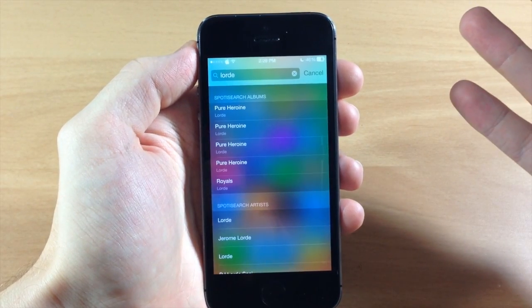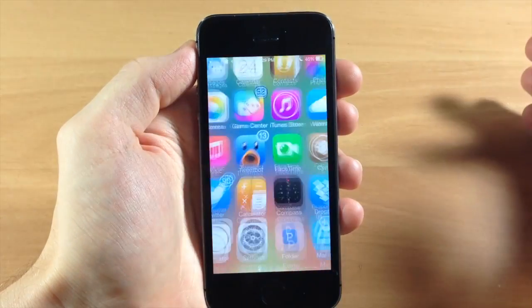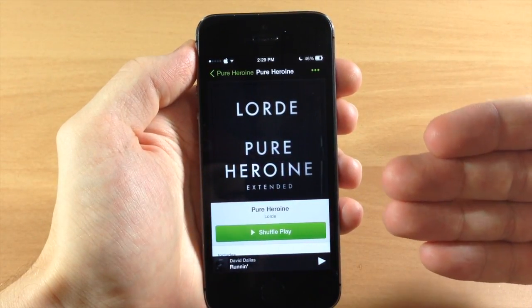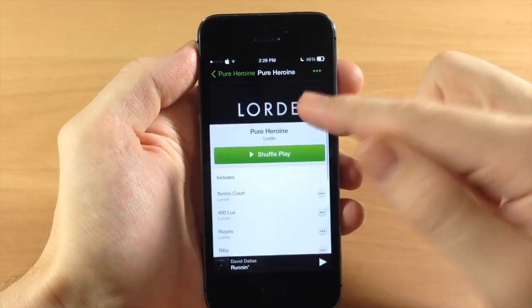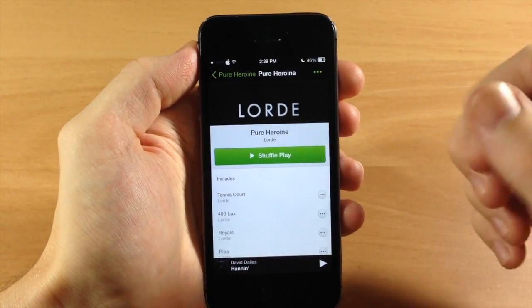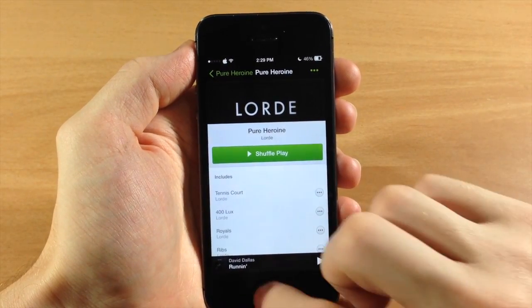So let's just say we wanted to open this up — if we tapped on one of them, it's going to automatically launch Spotify and give you a shuffle play, so you can just tap on that to begin listening to the music.